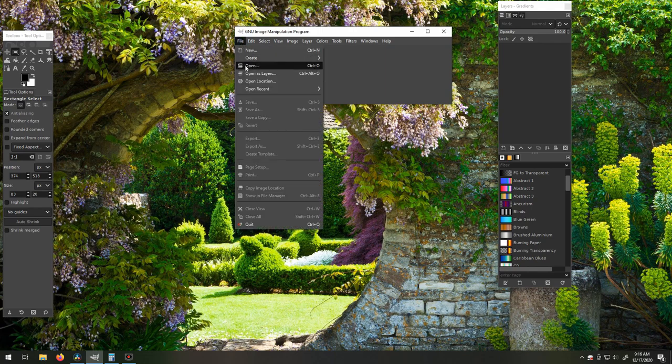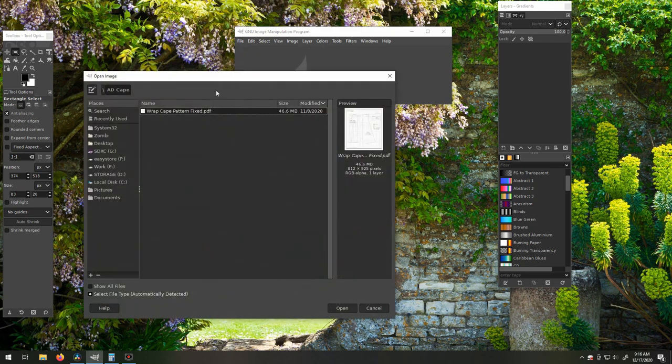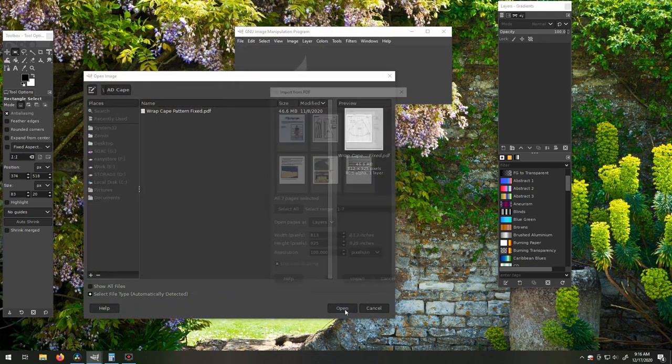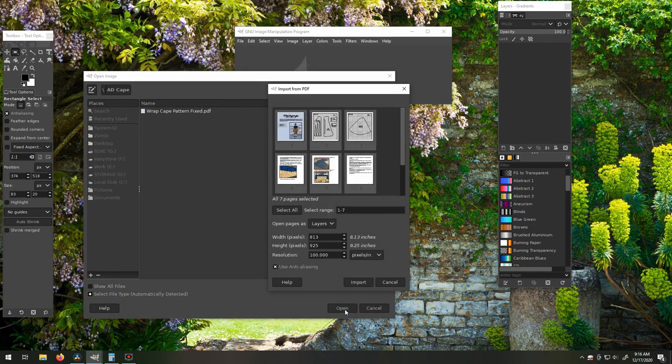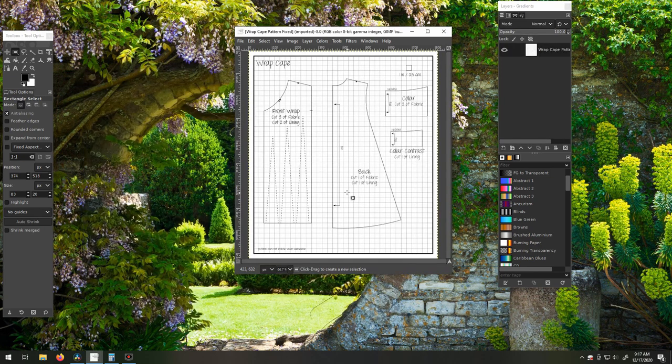To start, you want to open the file in GIMP, and I'm just going to do one pattern page at a time. It tells us that the resolution is 100 pixels per inch.